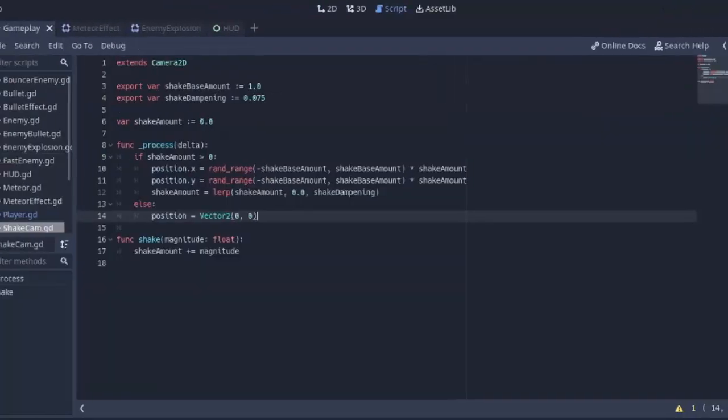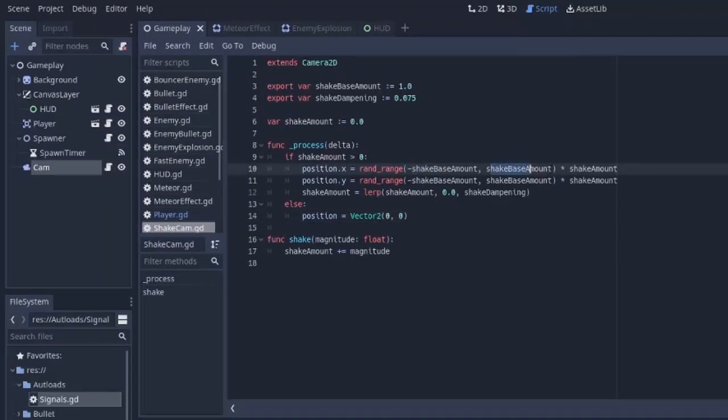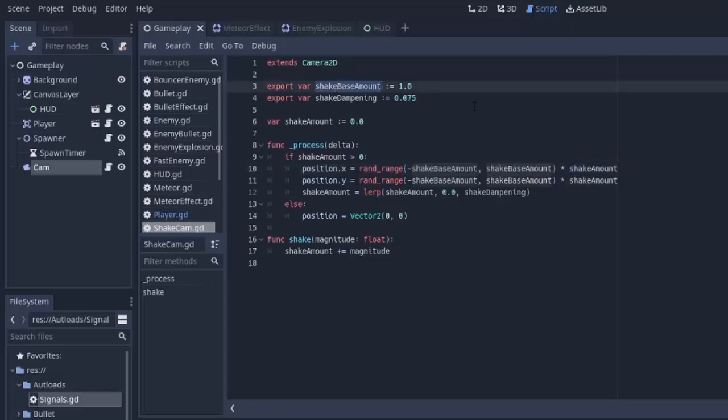versus what we had before with only one as a shake base amount, because it's basically generating a random number between negative 50 and positive 50, then multiplying that by the shake amount. So, we're going to get a larger amount of movement when the shake base amount increases. I actually like keeping it at one, so that's what I'm going to keep it at.